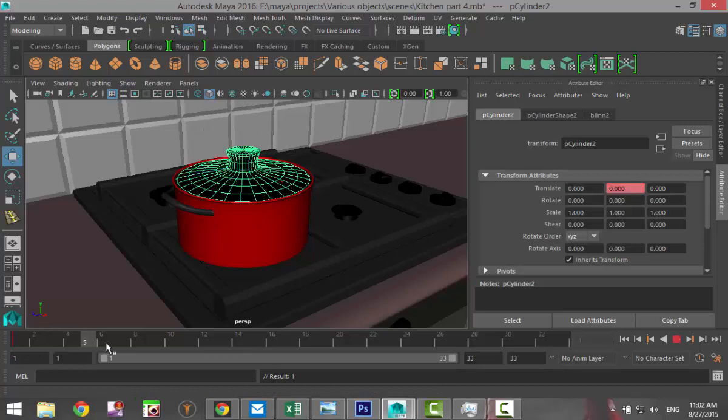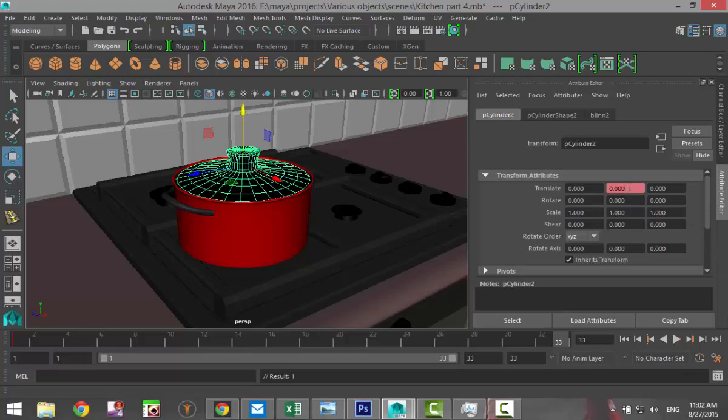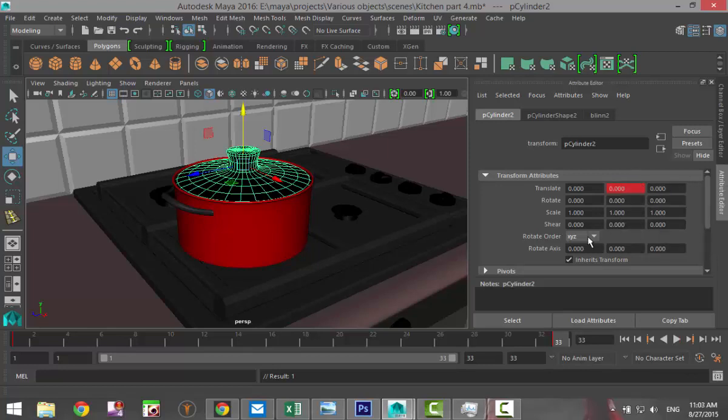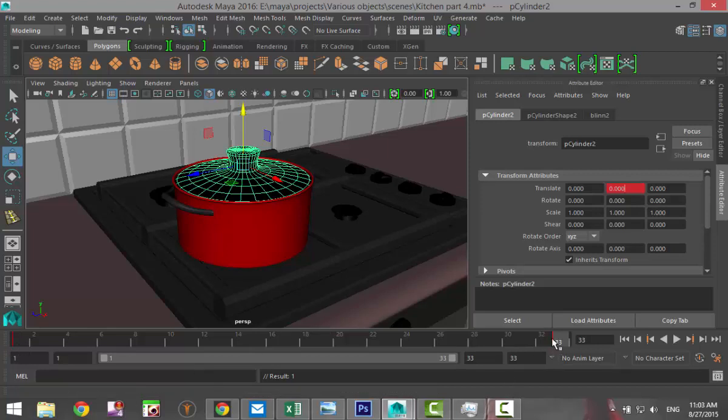Then we're going to scroll all the way down to 33, go in, right-click, and set key. So now you have the red line here on frame 1 and the red line on frame 33.